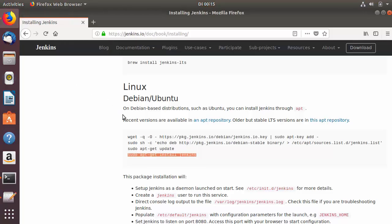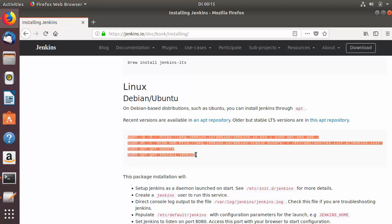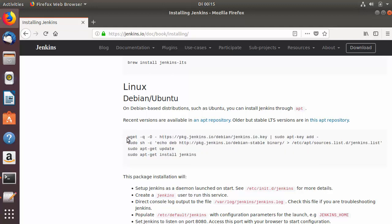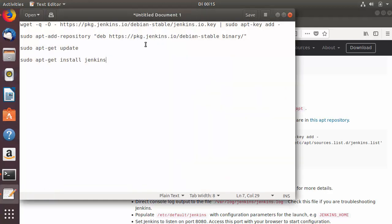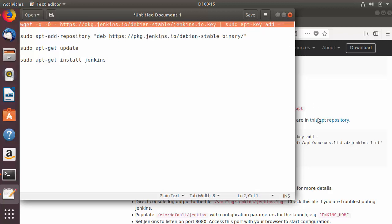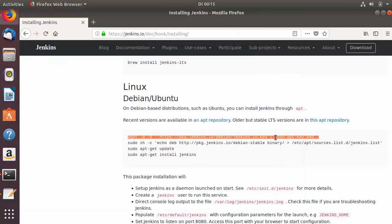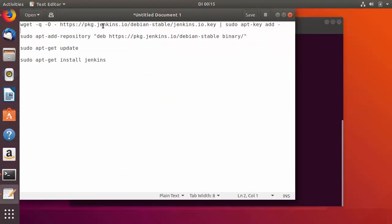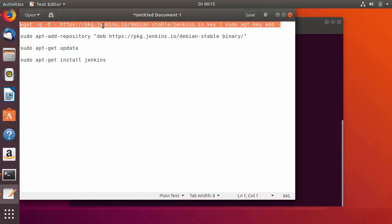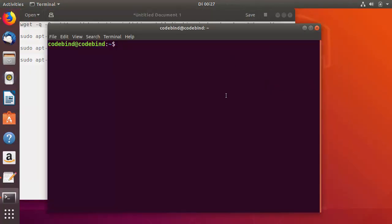When you go to the Jenkins documentation page you'll see some commands, but these commands did not work for me. So I found some alternative commands on the internet that worked. I'm not going to copy and paste the commands from the official page — I'll use these alternative ones instead, and I'll provide them in the description.